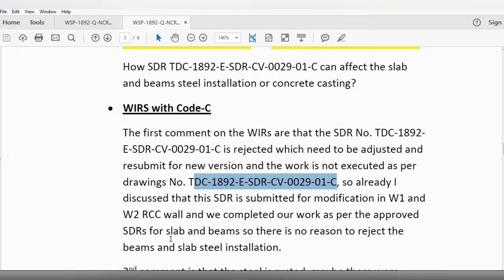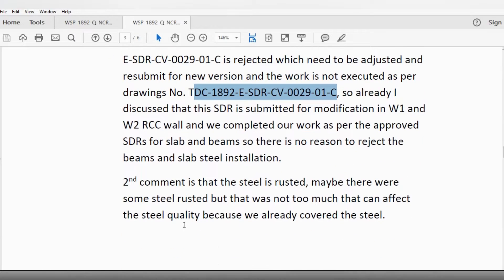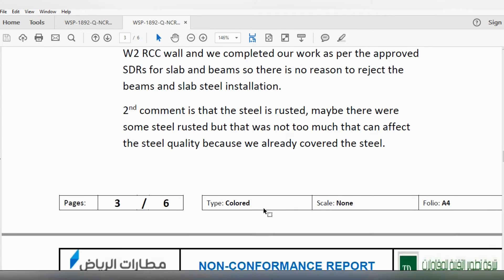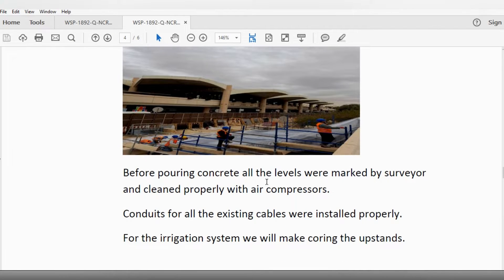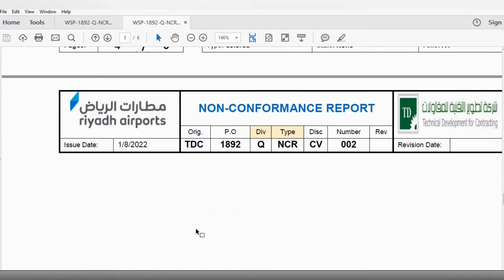I already discussed that the shop drawing was submitted for modification in Wall 1 and Wall 2 RCC walls, and we completed work as per the approved shop drawings for slab and beam — so there is no reason to reject the beam and slab steel. The second comment was that the steel was rusted. There was some rust, but not enough to affect steel quality because we had already covered the steel from rain. All levels were marked by the surveyor and cleaned properly with air compression. Conduits for all existing cables were installed properly for the irrigation system.